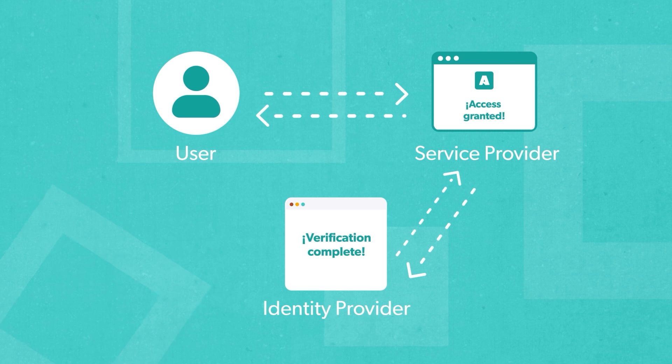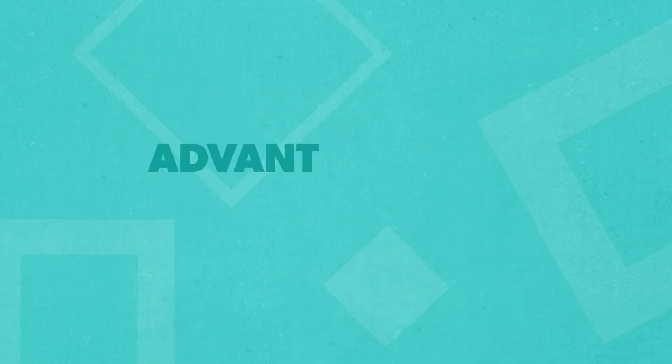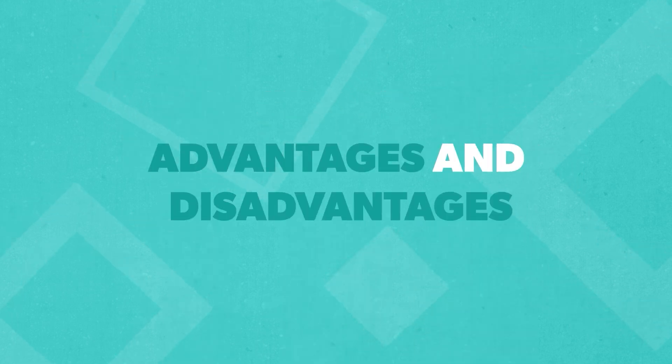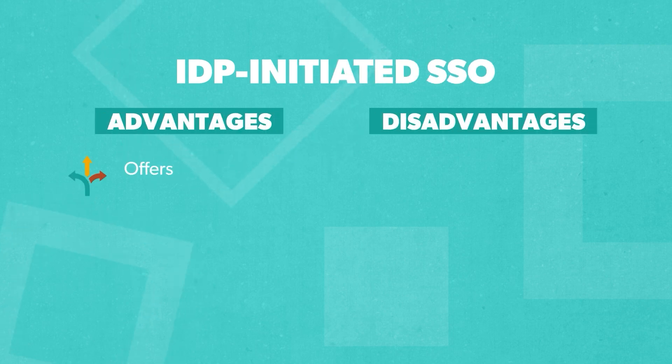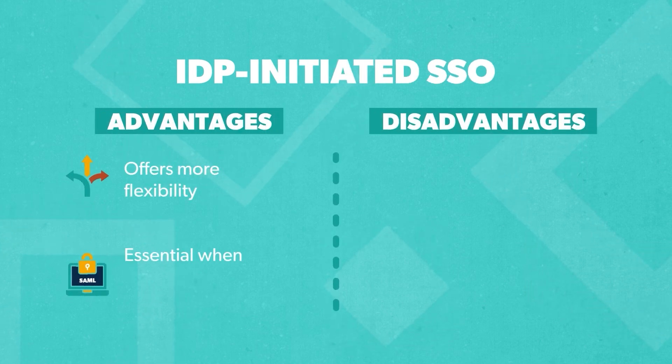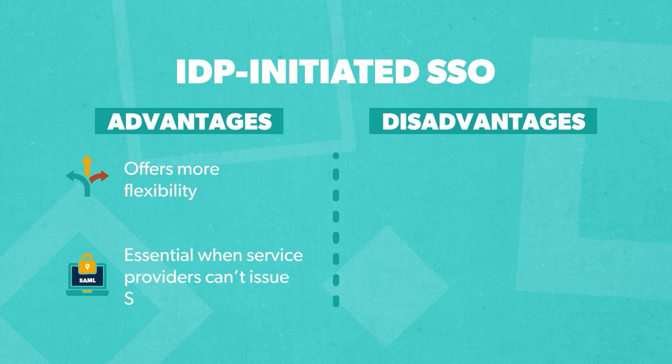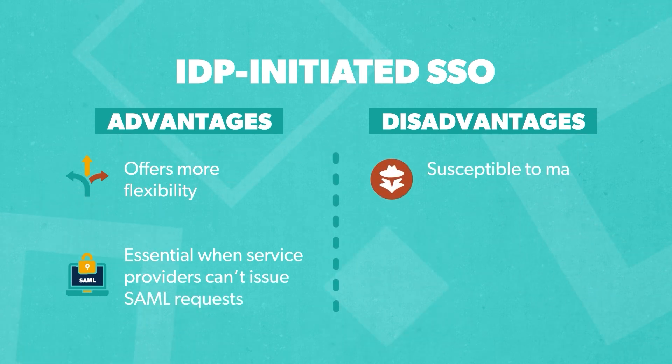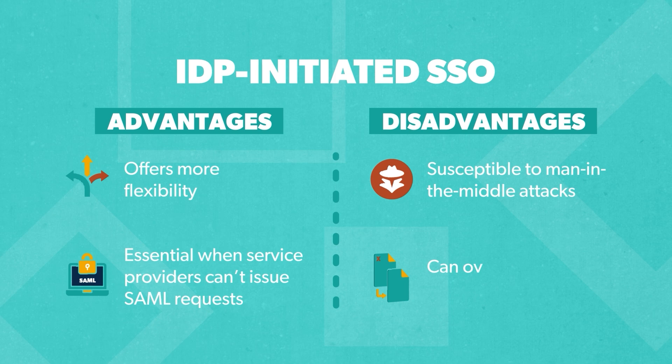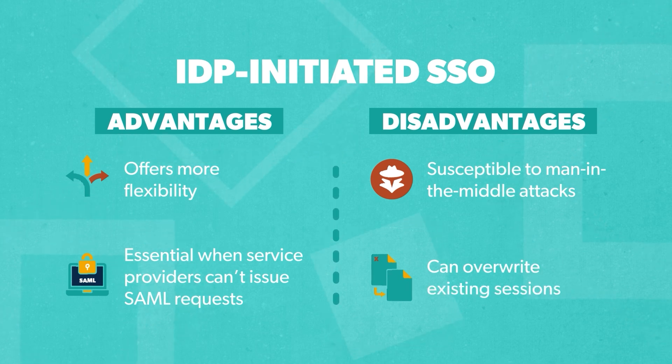Now that we understand both methods, let's compare the advantages and disadvantages of each. IDP-initiated SSO offers more flexibility and is essential when certain service providers can't issue SAML requests. However, it is susceptible to man-in-the-middle attacks and can sometimes overwrite existing sessions within a service provider.